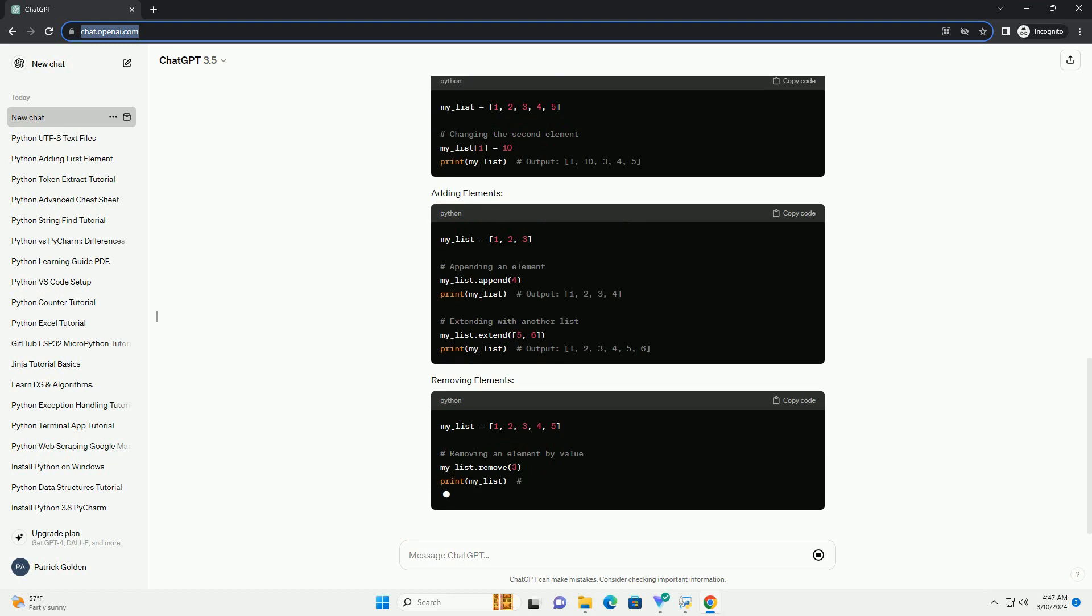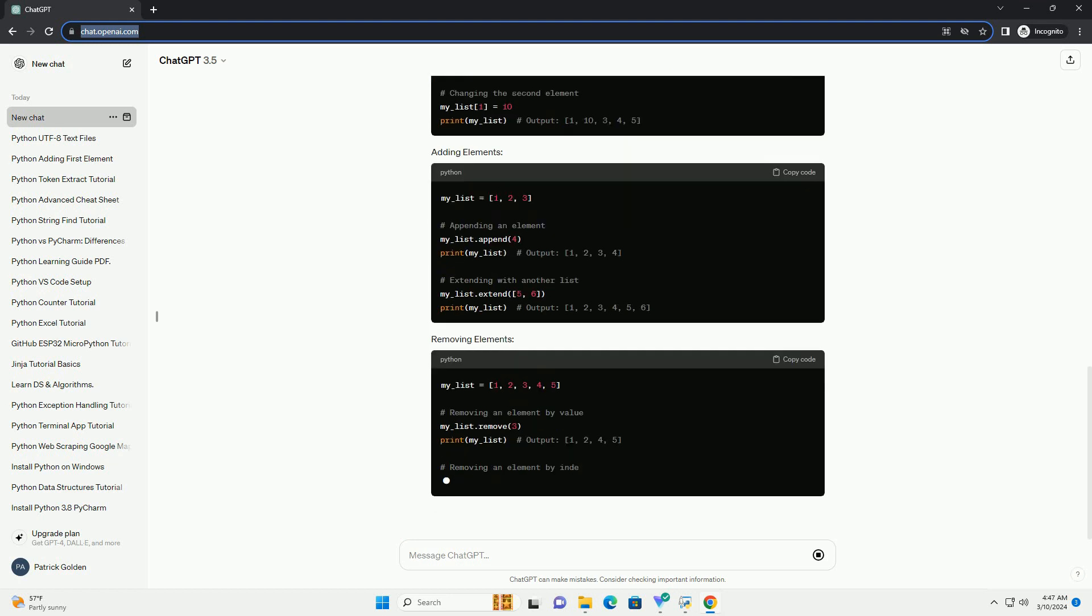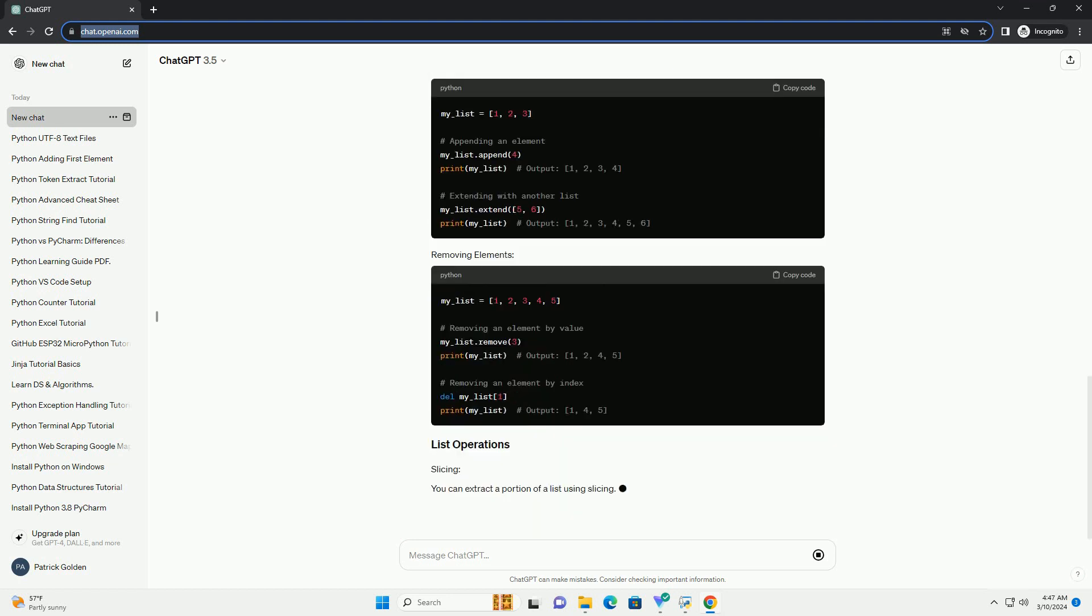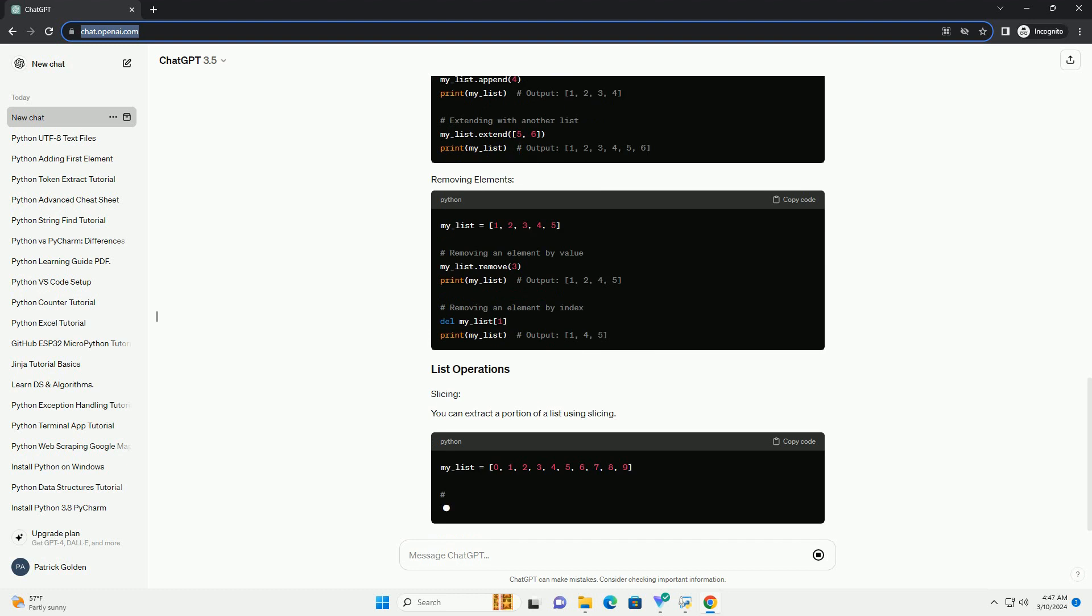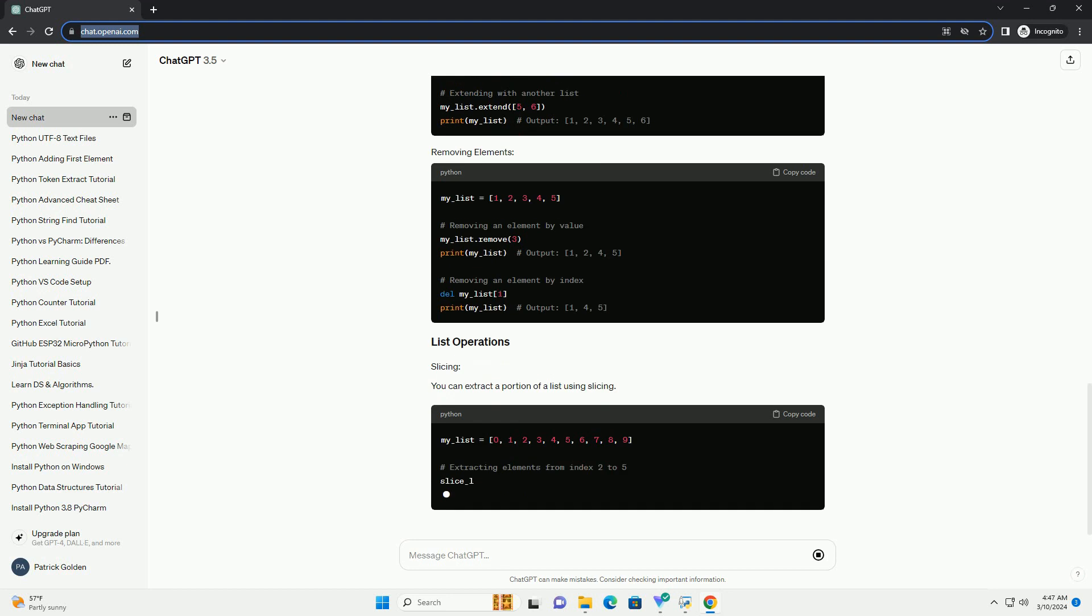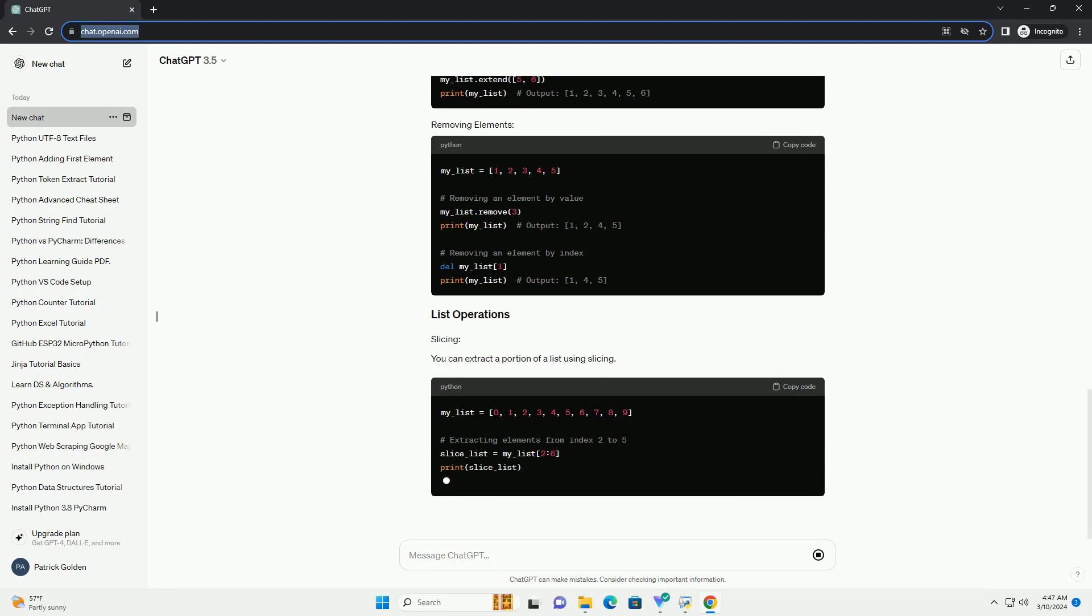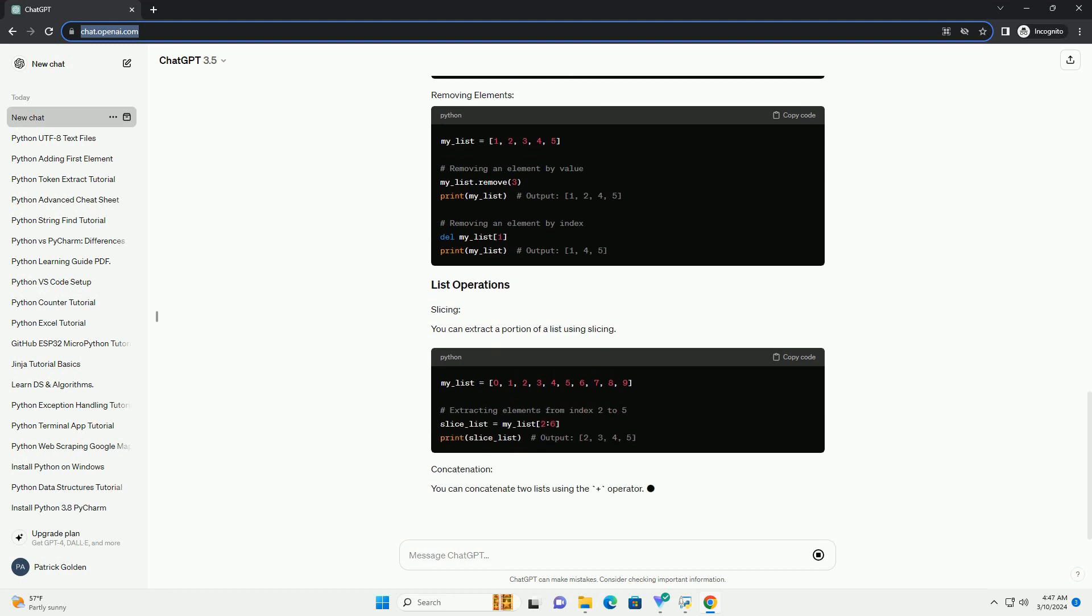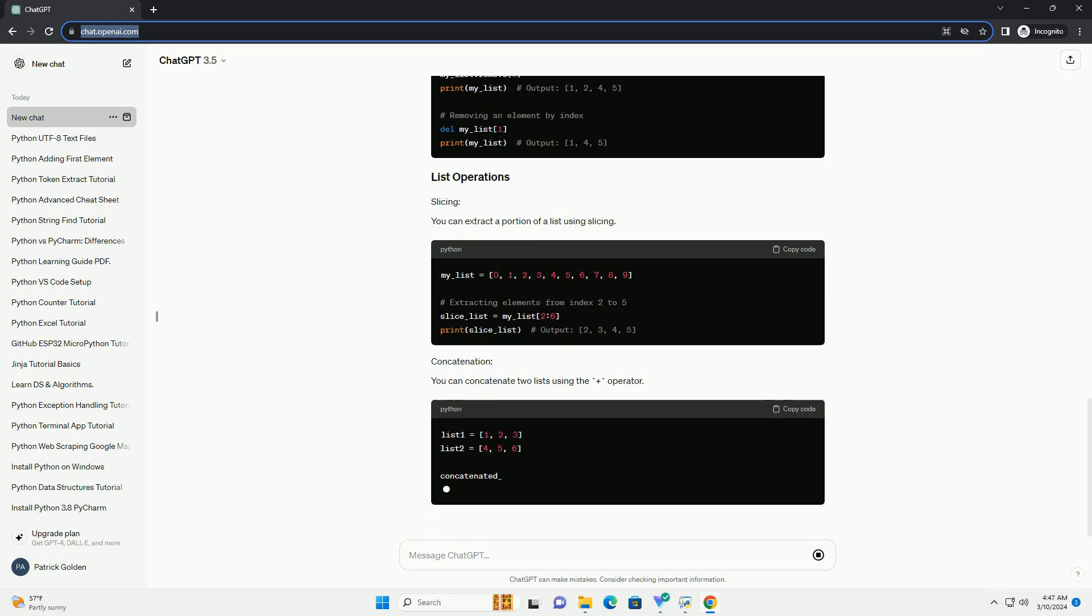You can create a list in Python in several ways. You can access elements in a list using their index. Remember, indexing in Python starts from zero.